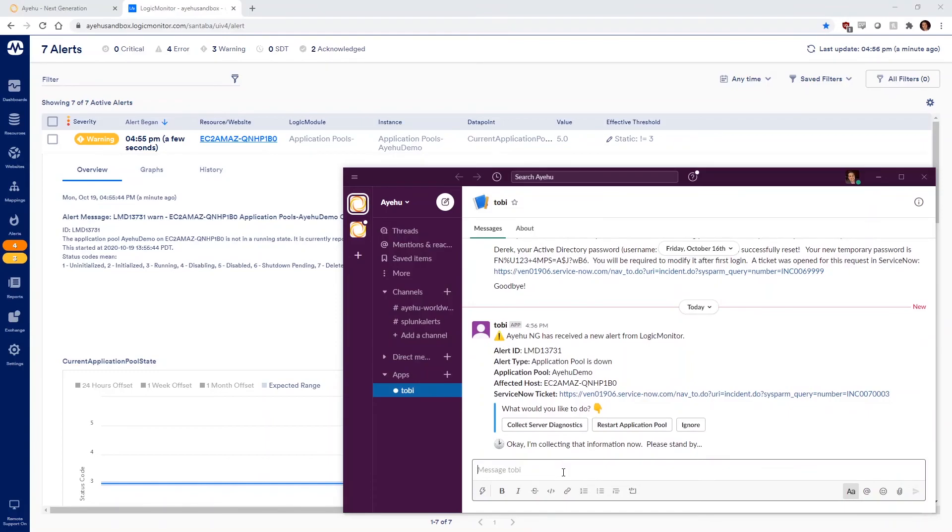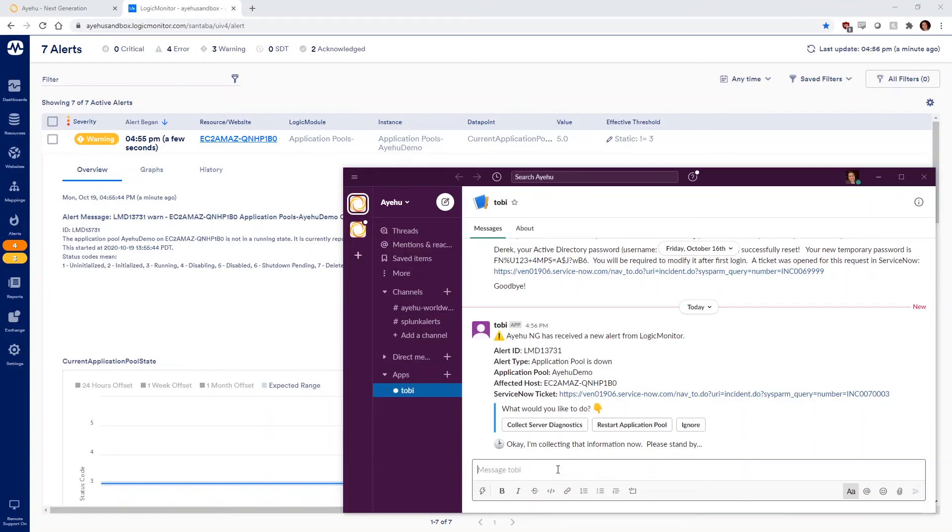In response, Ayehu collects information like CPU usage, memory used, and other critical diagnostics. When done collecting the critical diagnostics information, Ayehu displays it in Slack for the IIS owner.